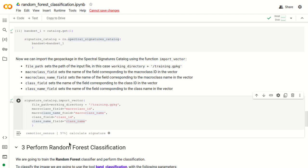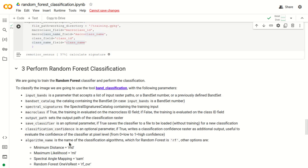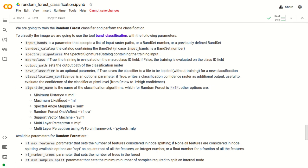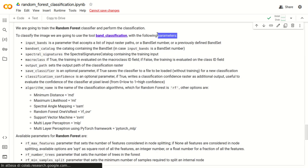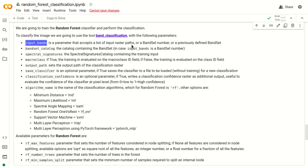Now we can perform the random forest classification. Random forest is one of the classification algorithms available in RemoteSensus. The tool for classification is band_classification, which has parameters including input_bands — which accepts a list of input raster paths, a bandset number, or a specific bandset object — and we also need to define the bandset catalog containing the bandset when input_bands is a bandset number.